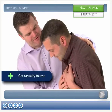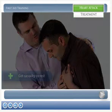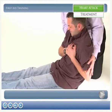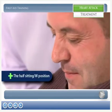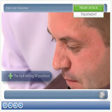Help the casualty to rest and reduce the pressure on the heart. The ideal position for a casualty suffering from a heart attack is known as the half-sitting position, or the W position.